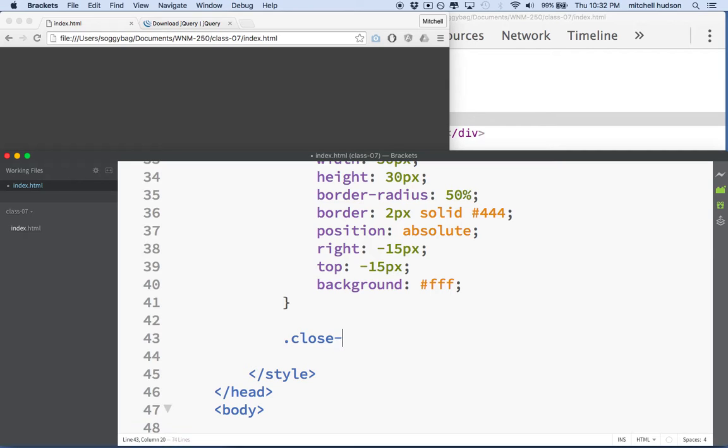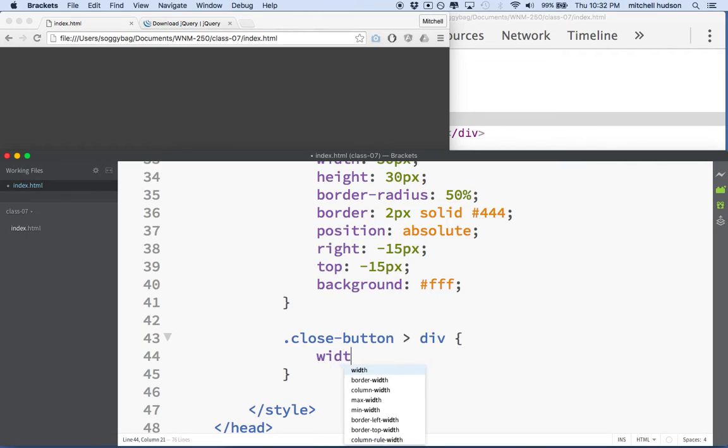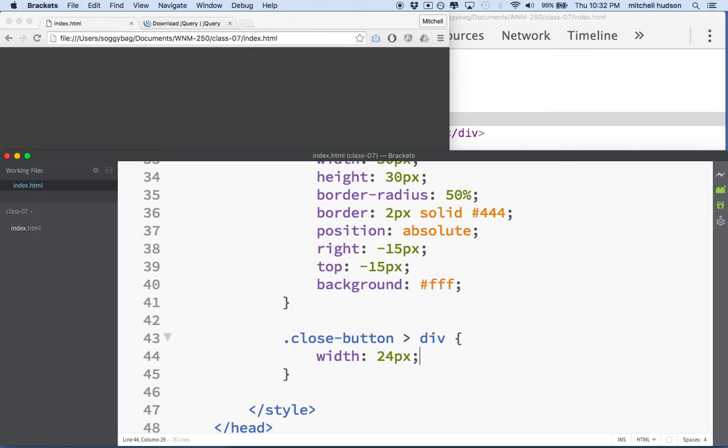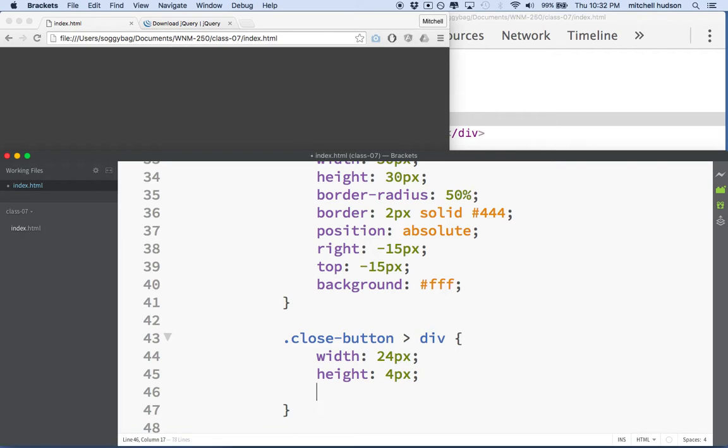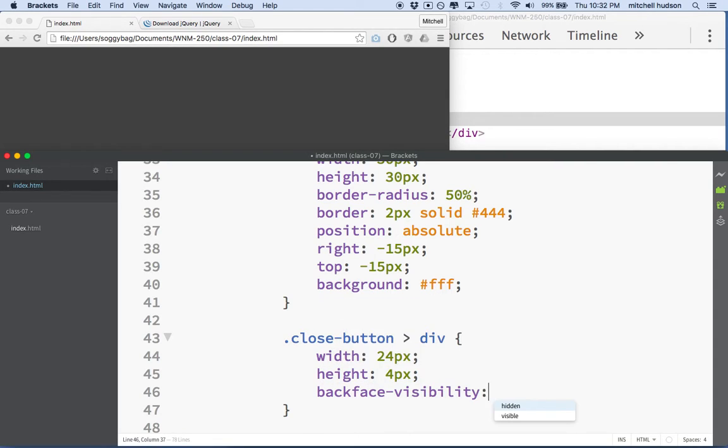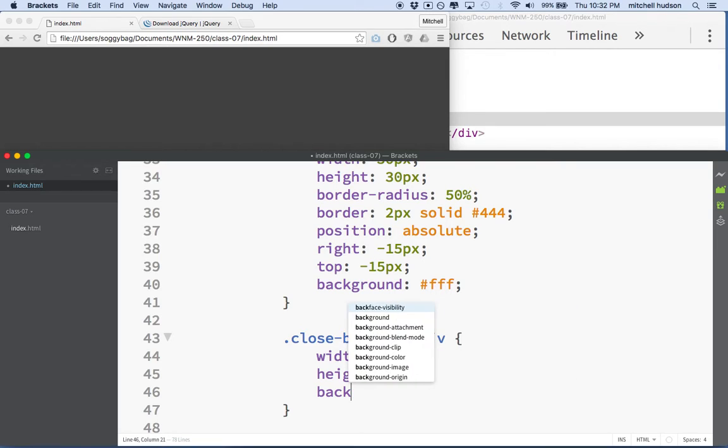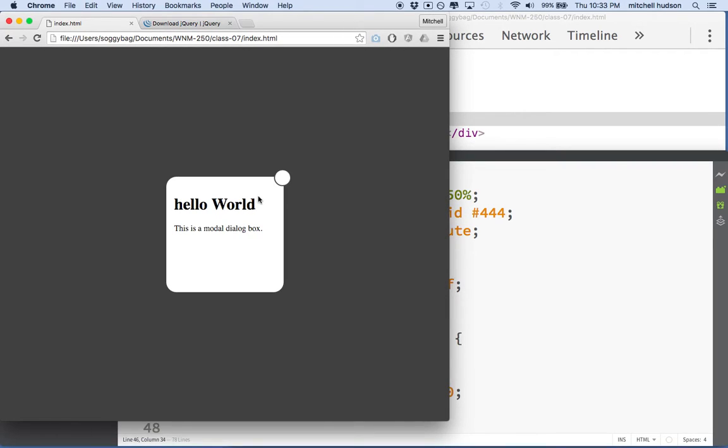So if I say close button child div, that should get us both of those divs. And what I'm going to do is my circle is 30 by 30, so maybe I'll make the divs with a width of 24 pixels and a height of 4 pixels and a background color of black. And then if I save that and refresh it here, now you can see those are my two boxes.